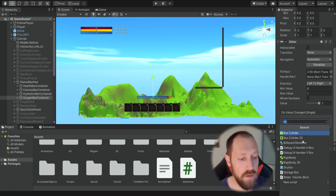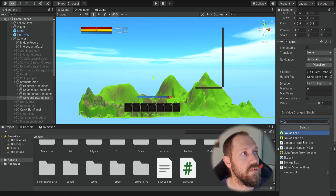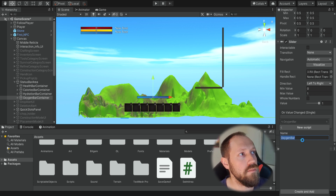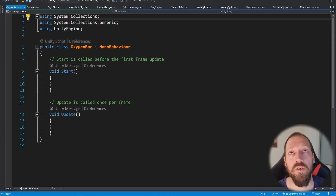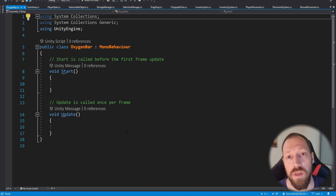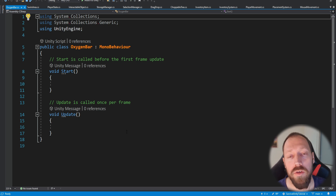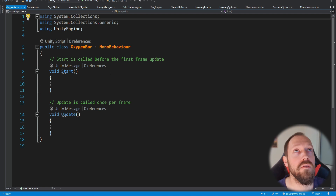We create a new script called oxygen bar and inside we're actually going to copy the code from the hydration bar because it's going to work the same way. It's going to drain and we need all this logic, so it's very similar to the hydration bar.